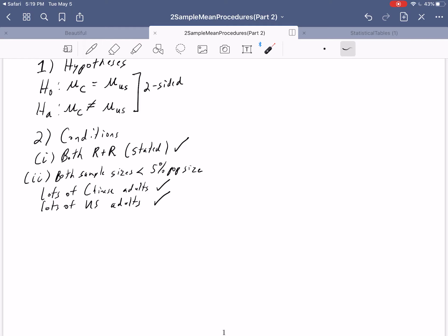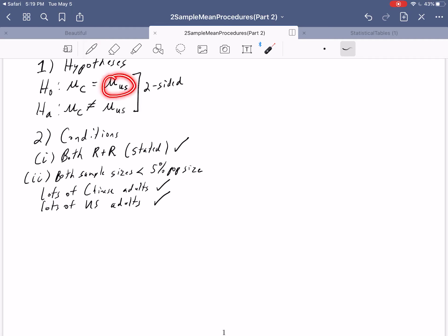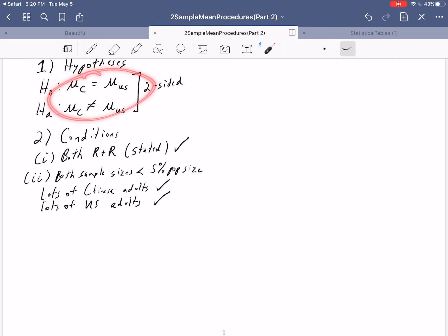This raises an interesting point. Did it matter that we put mu sub C first and mu sub US second in the hypotheses? No — you can write the hypotheses in any order. But once you've chosen that order, everything from step two onward must be consistent. I wrote Chinese adults first in the conditions because I specified it as the first population. Every time we reference the first population or first sample, that's the Chinese group; every time we reference the second, that's the U.S. group.